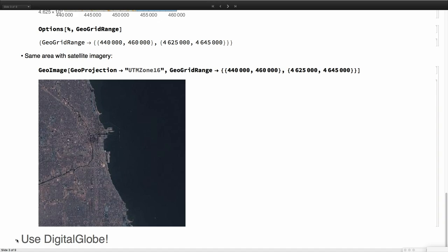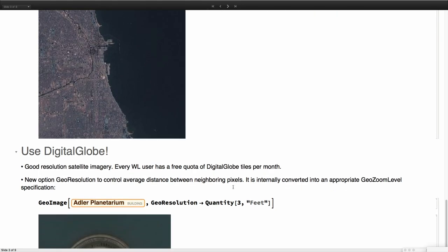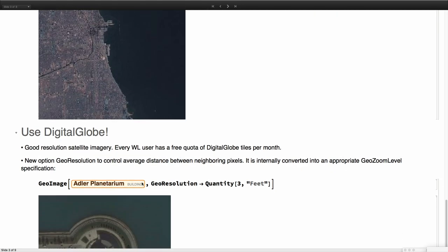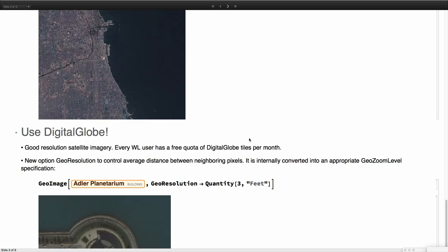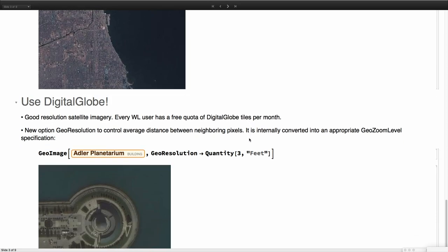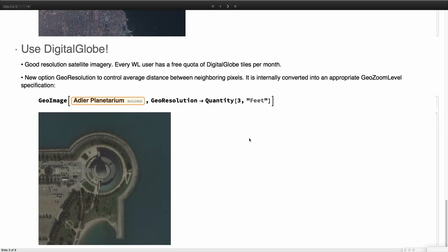The third thing about GeoImage, you know that in GeoImage, we have access to very good resolution satellite imagery. This is something that Wolfram Research pays for, and every user has a free quota of DigitalGlobe tiles per month. So please use it. We need to evaluate how useful this is. If you don't use it one month, it's lost. All the counters are reset for the next month. So I invite you to use it. This is, for example, an image of the Adler Planetarium here in Chicago.